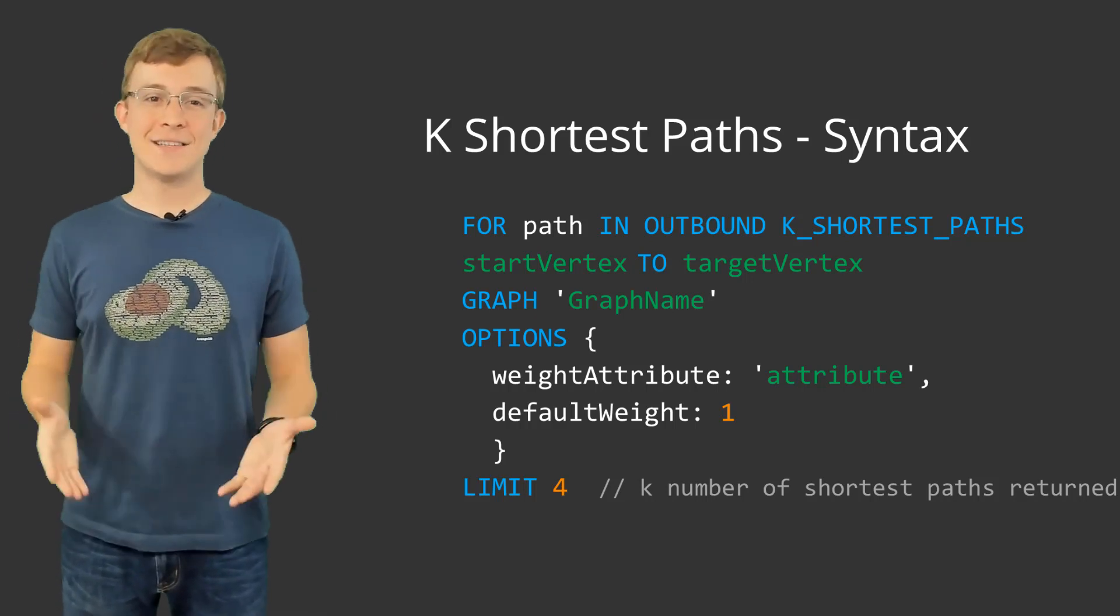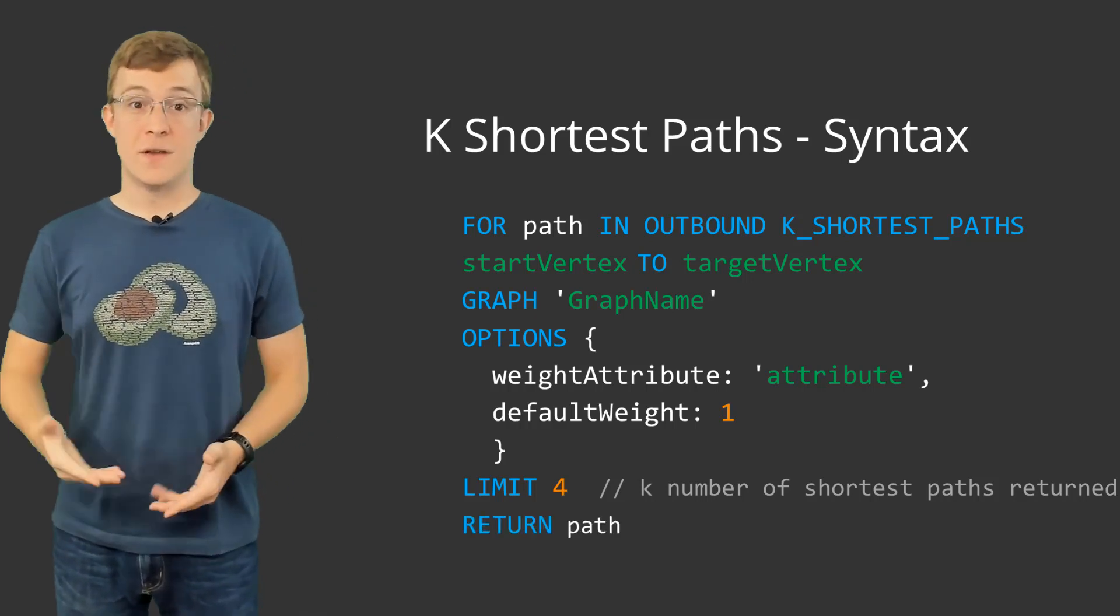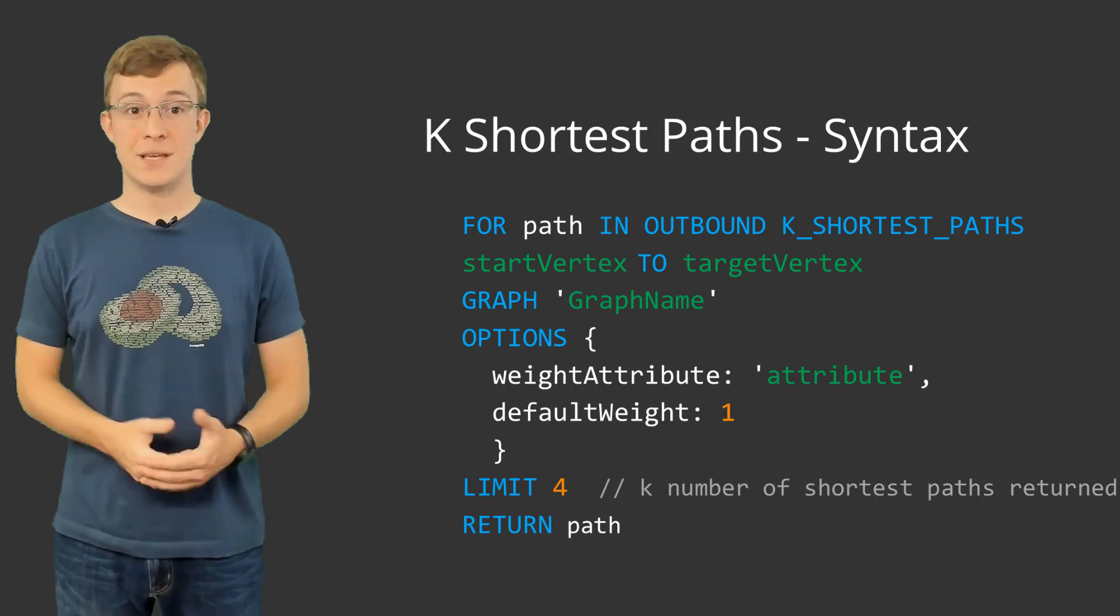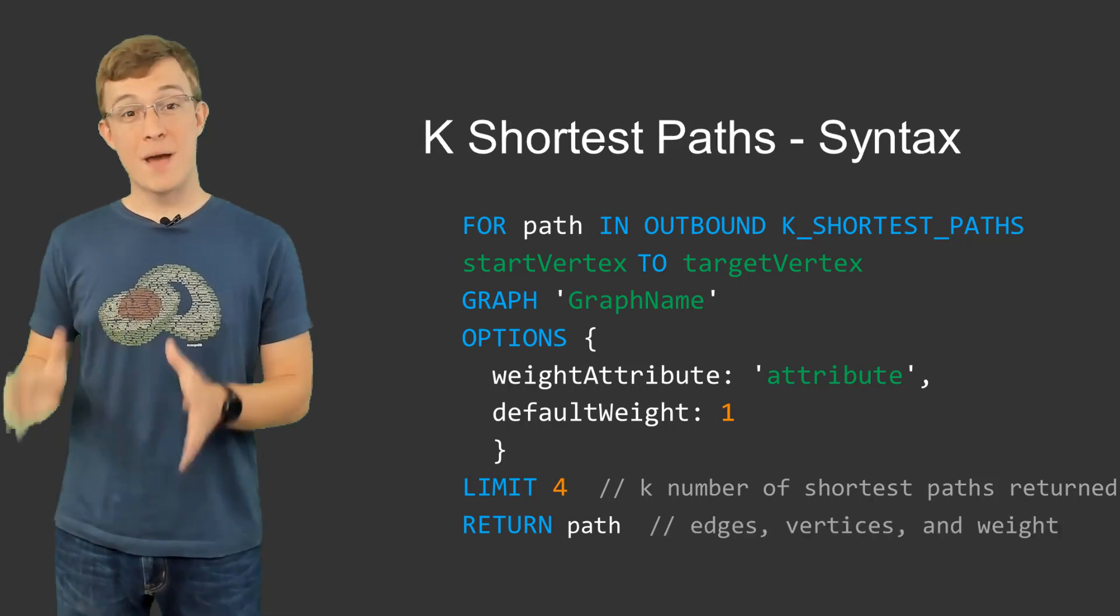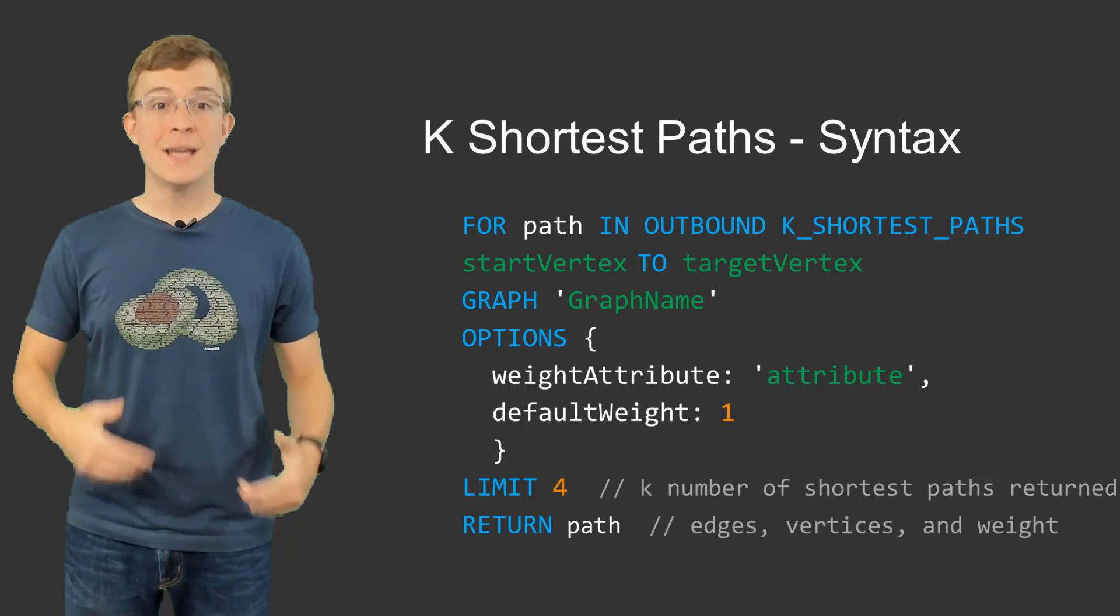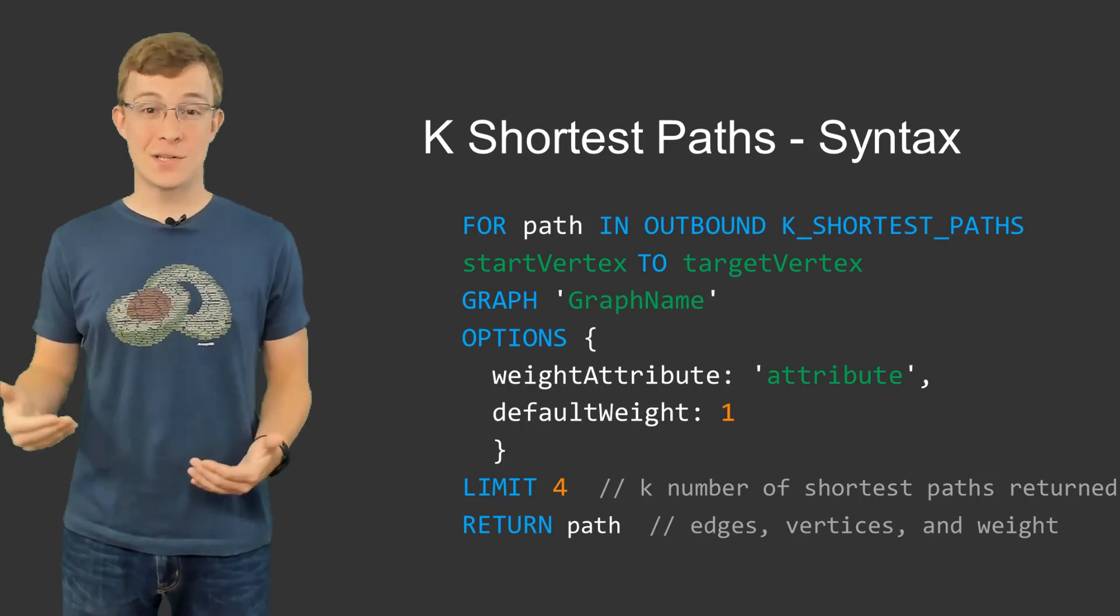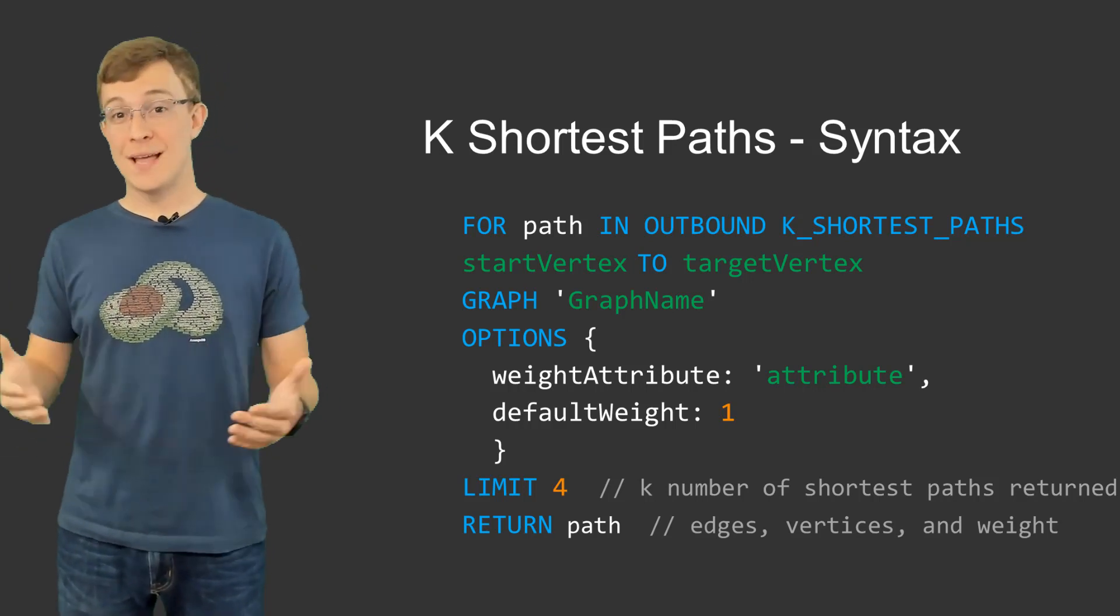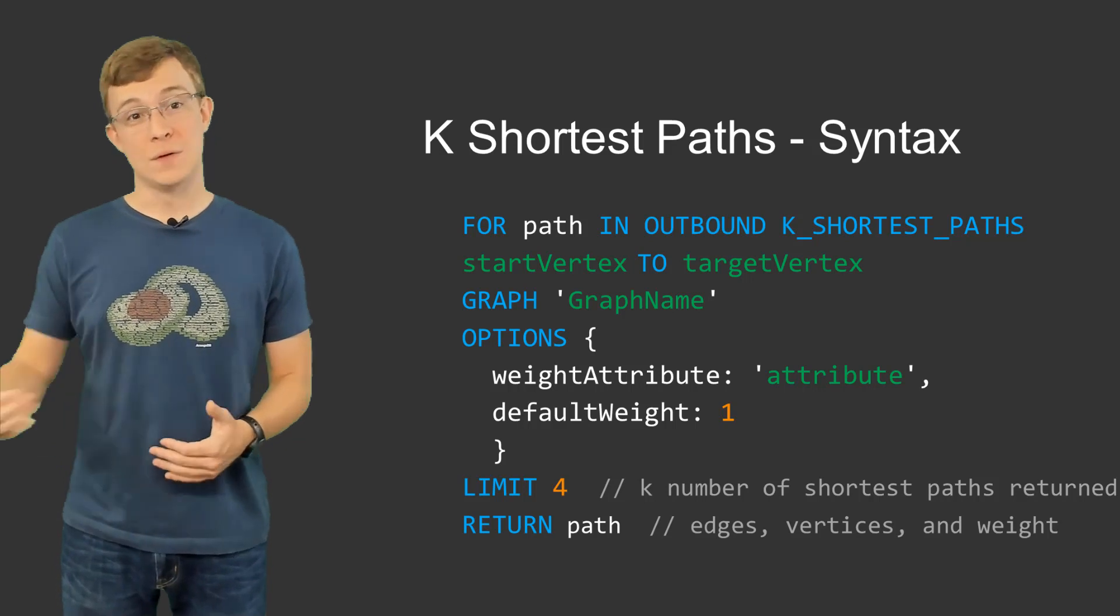Lastly, the path variable is available to be returned in the return statement. With k shortest path, the path variable contains the edges and vertices of each path, as well as the weight value for each path.